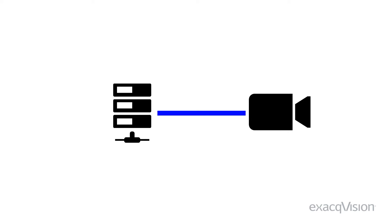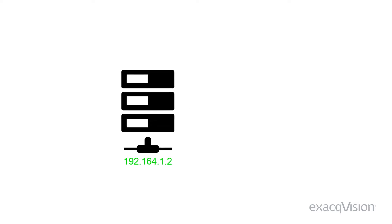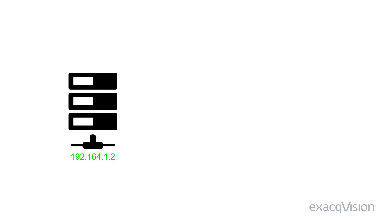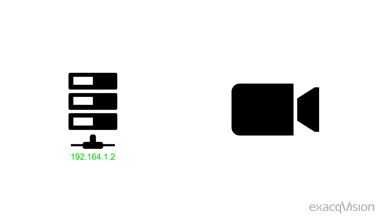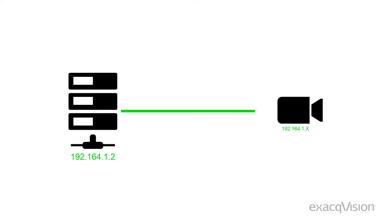This means that the first three segments of the IP address of the camera should match the first three segments of the server IP address. For example, a server with an IP address 192.164.1.2 can connect to cameras with IP addresses that start with 192.164.1.